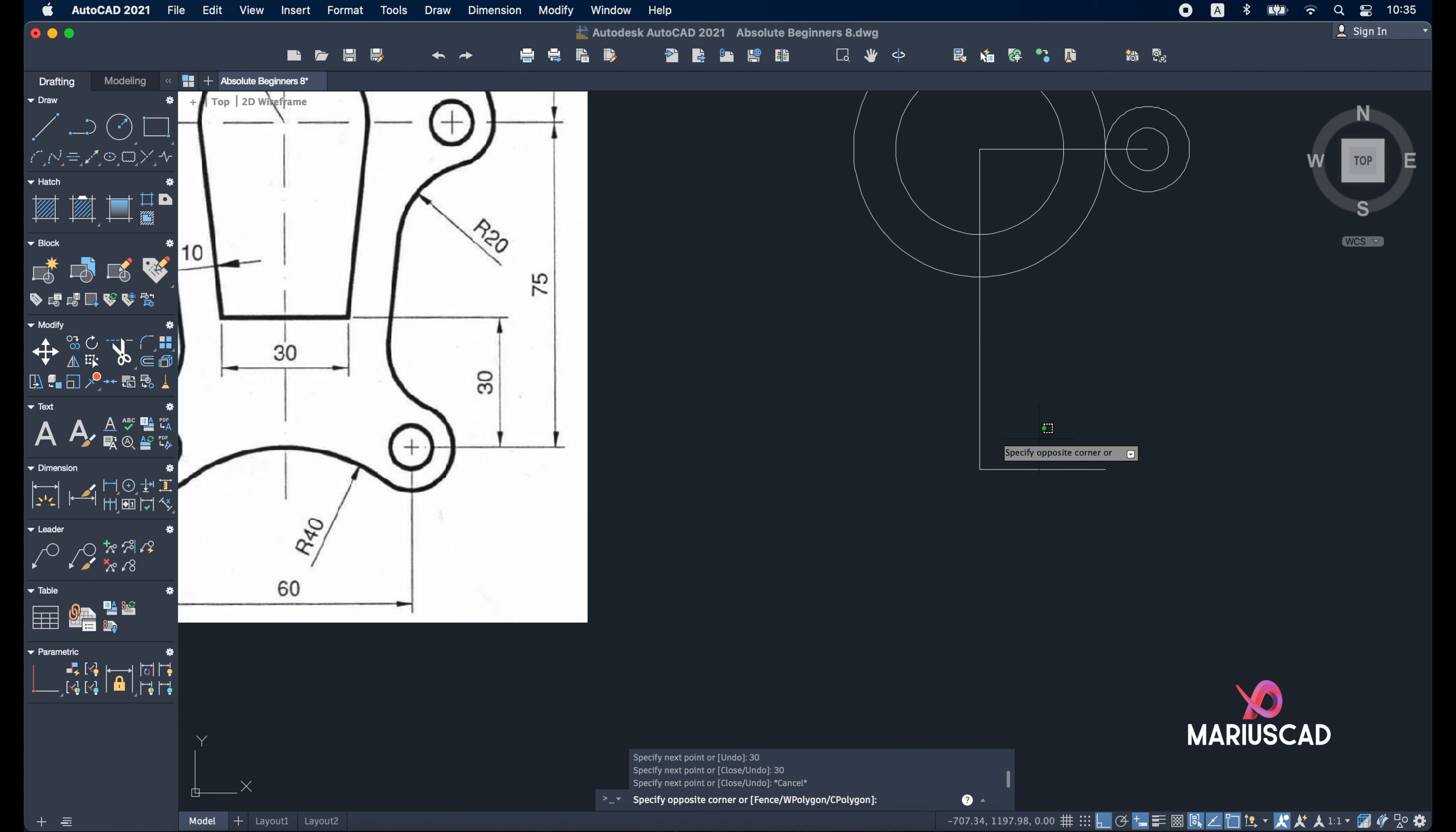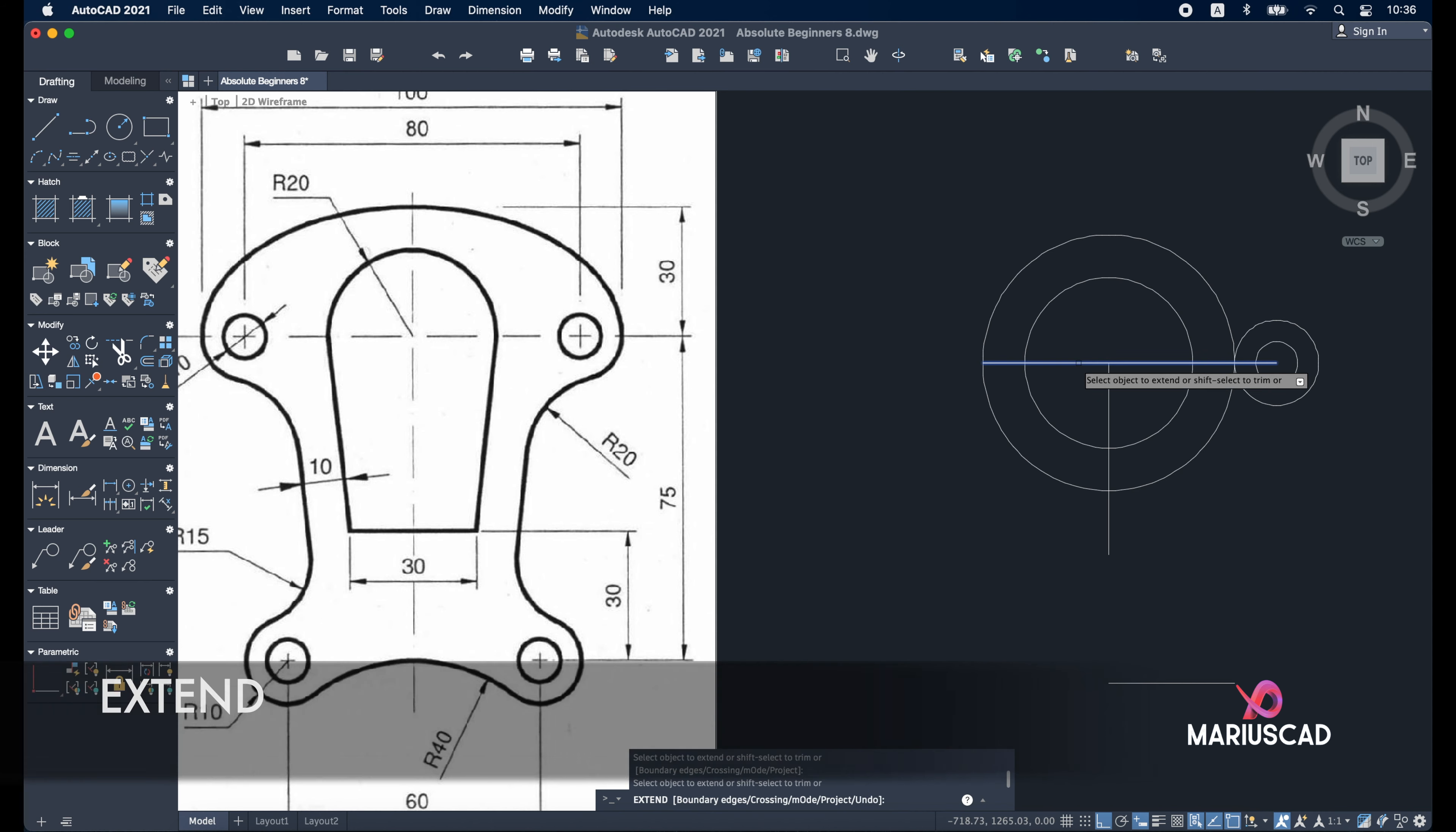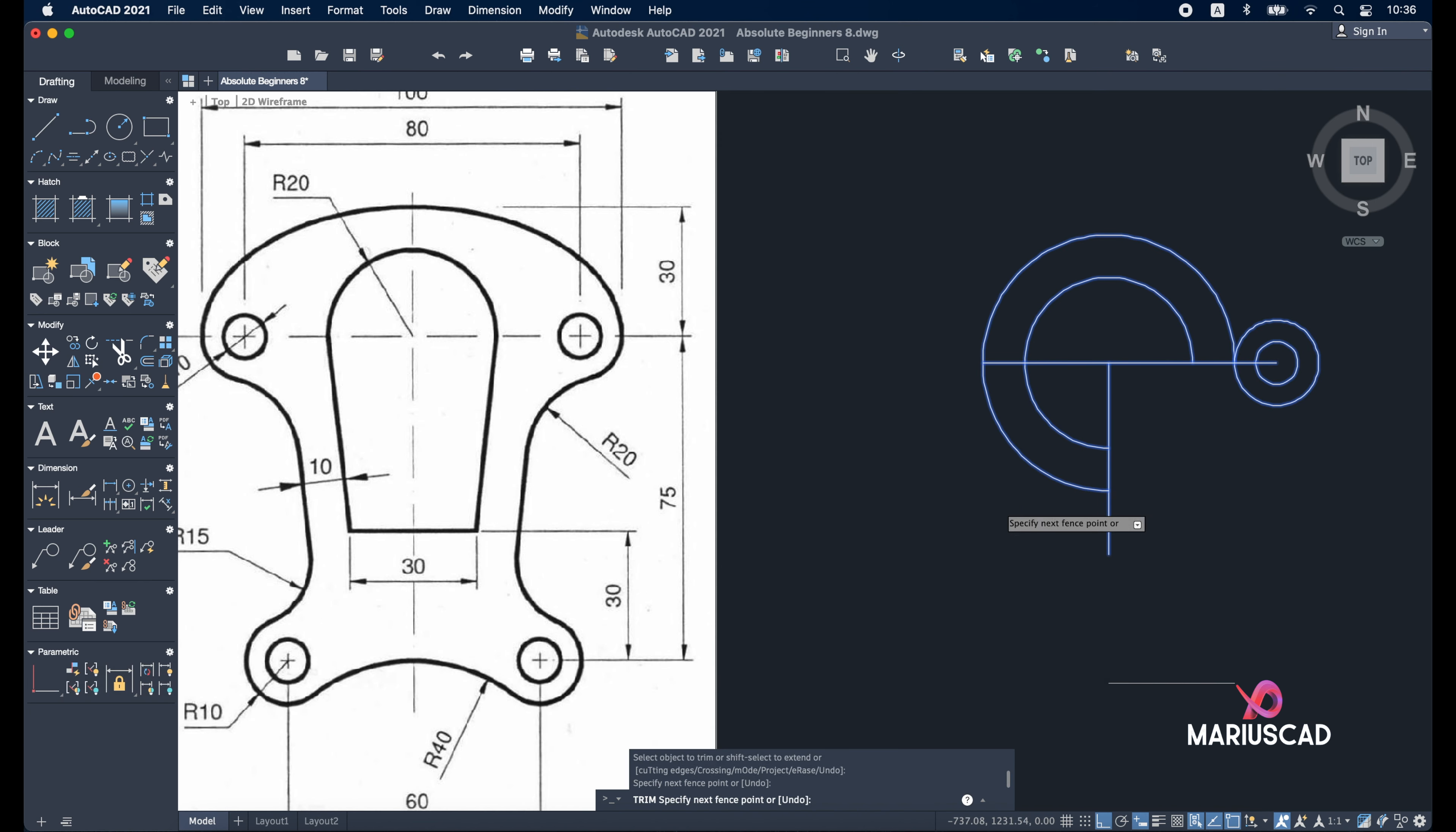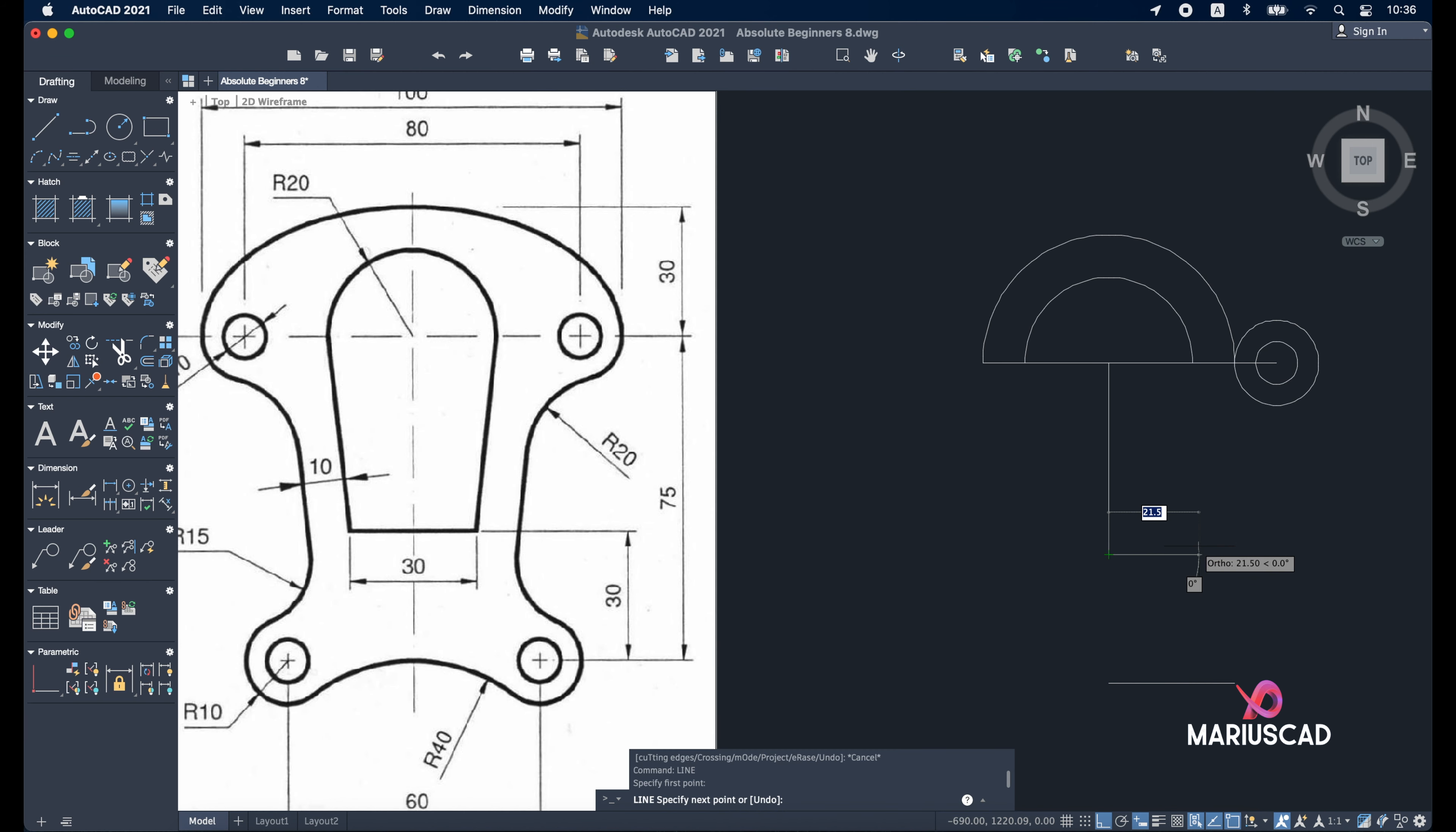You can delete this line now and extend this line. Write 'extend' command. Now let's apply the trim, but before, select this drawing and press trim command.